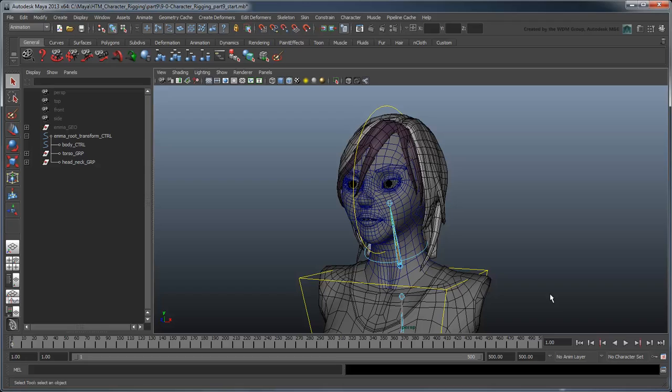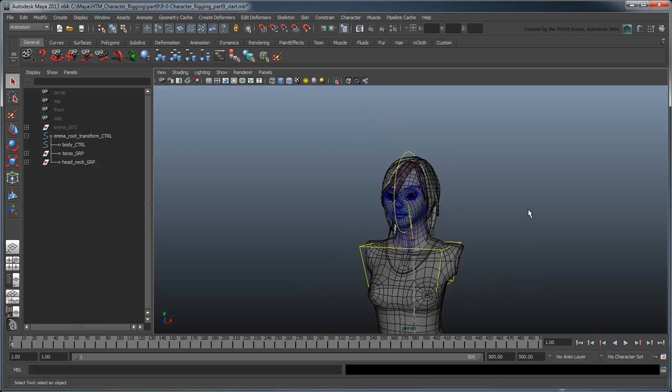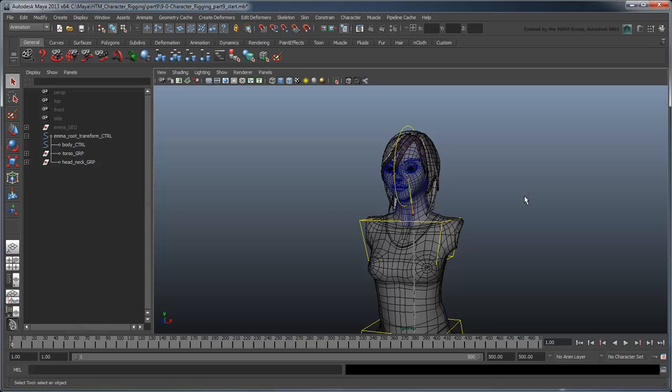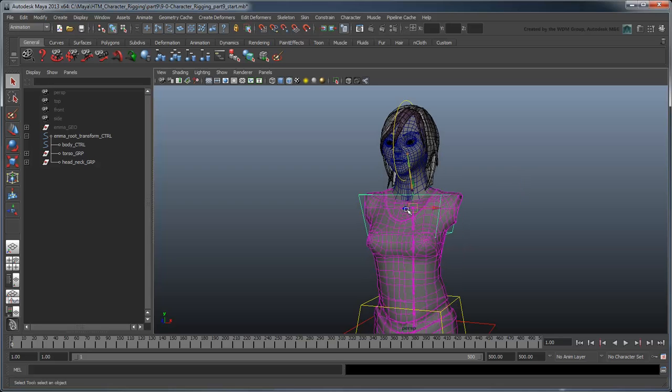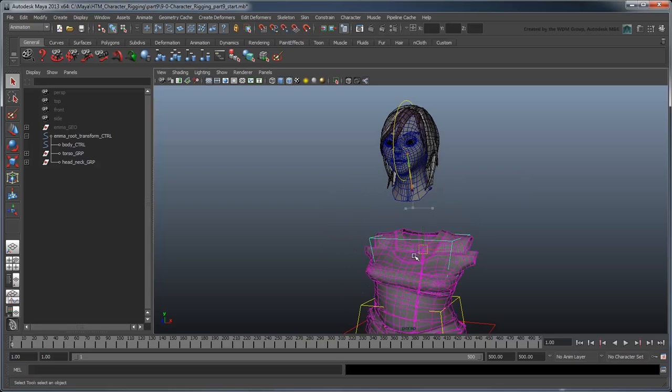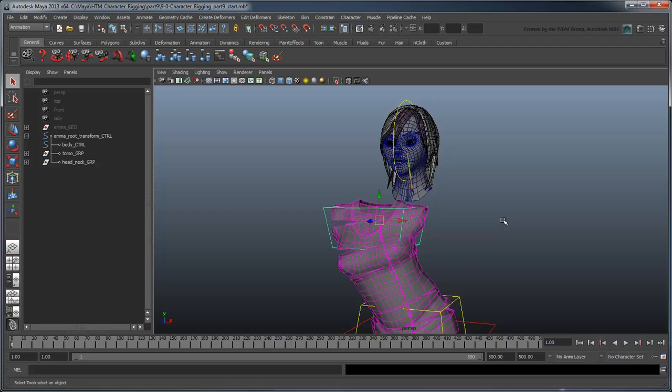Start by opening the file character rigging part 9 start or by using your own file from the previous lesson. Although we have the head and neck working well within their own space, they do not yet interact with the torso rig we created previously.